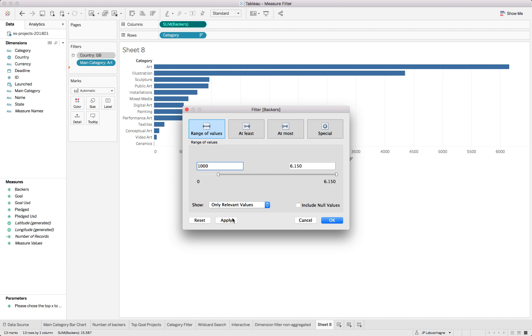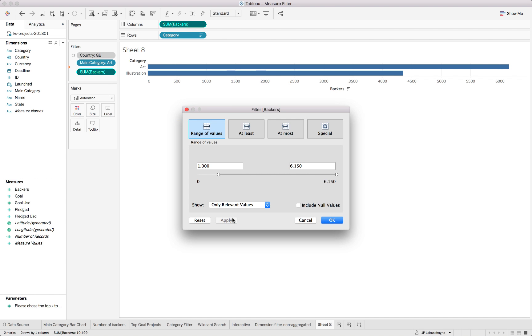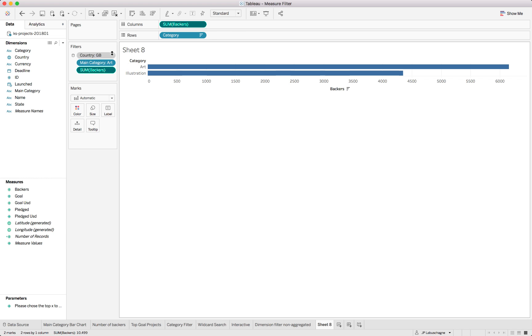If we now say we want to look at anything from a thousand upwards on an aggregate level, we can also just type it, say from a thousand level upwards. We end up with two categories but we've specified thousand and we didn't specify the upper limit because obviously Tableau takes the upper limit automatically right?